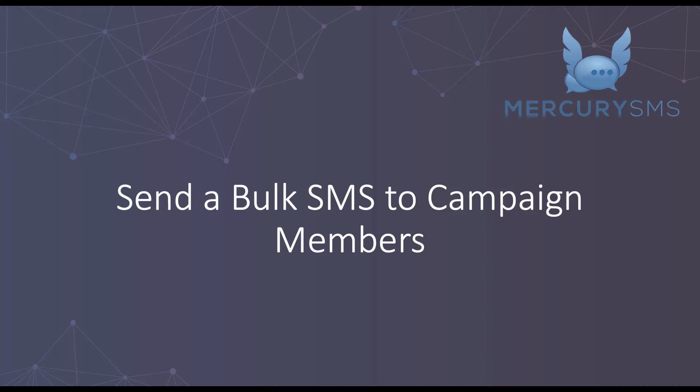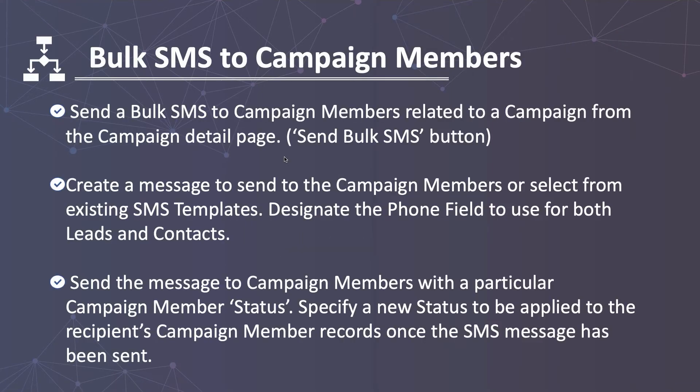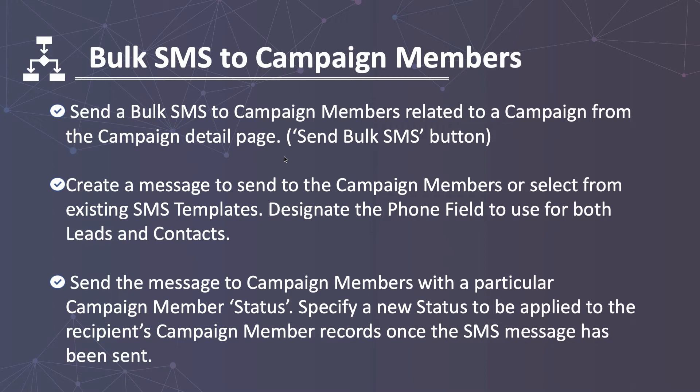Send a bulk SMS message to campaign members. In this demonstration, we will send a bulk SMS to campaign members from the Send Bulk SMS button on the campaign object.